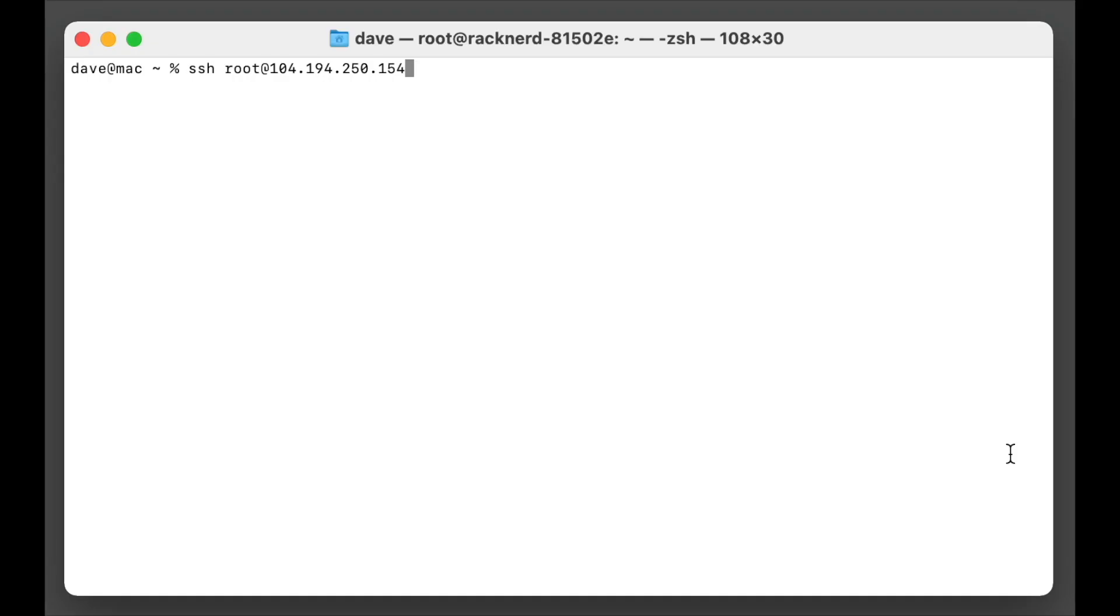Hi all, it's Dave here from RankNerd and I have another tutorial for you. This tutorial is how to install Portainer on your VPS.